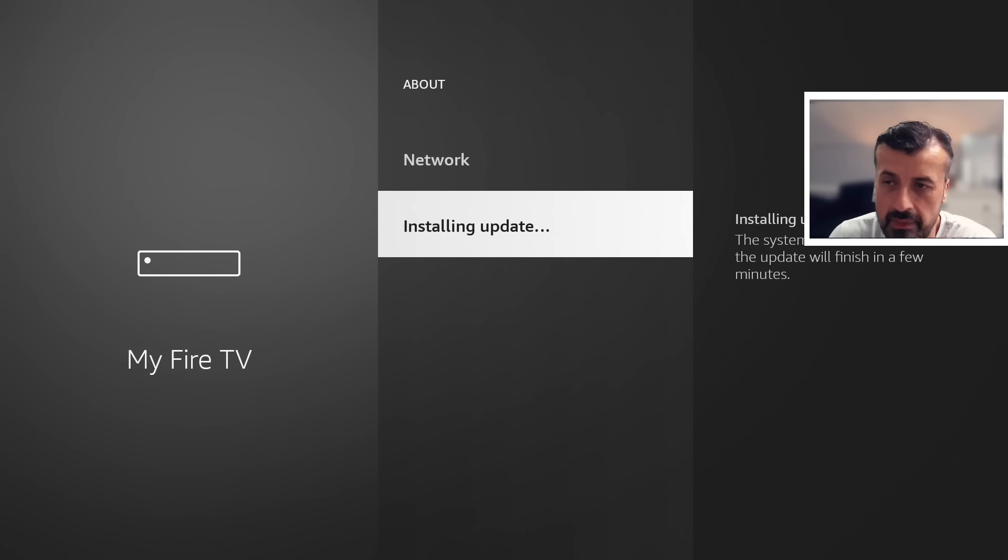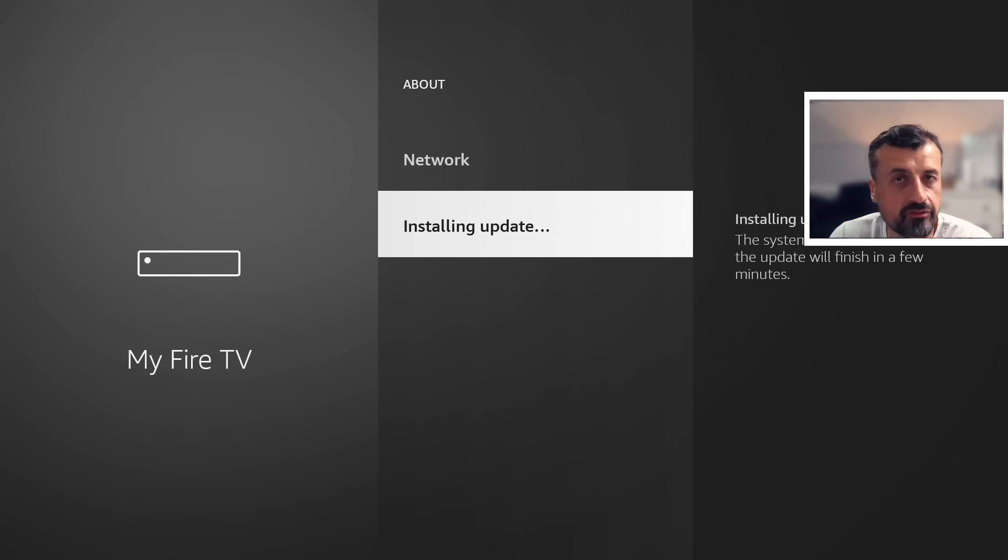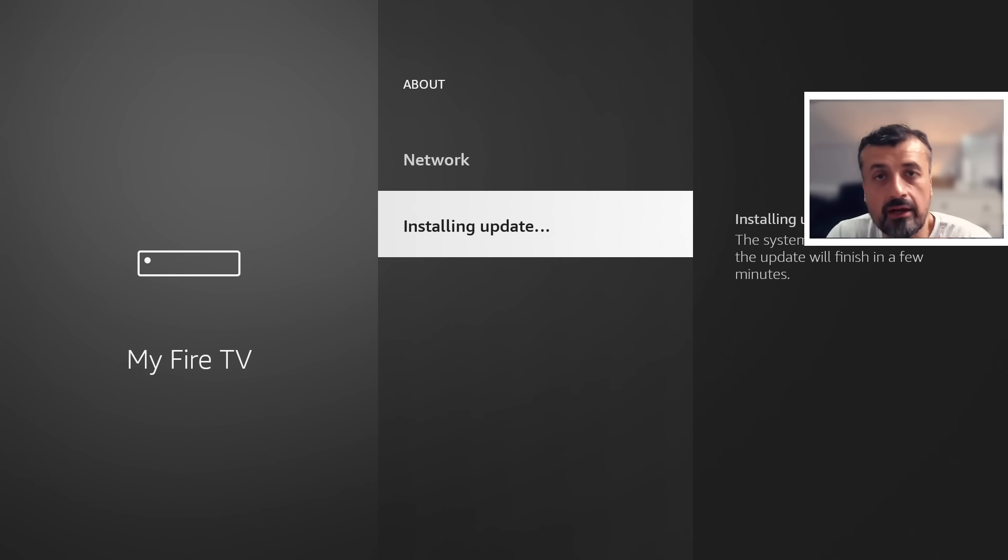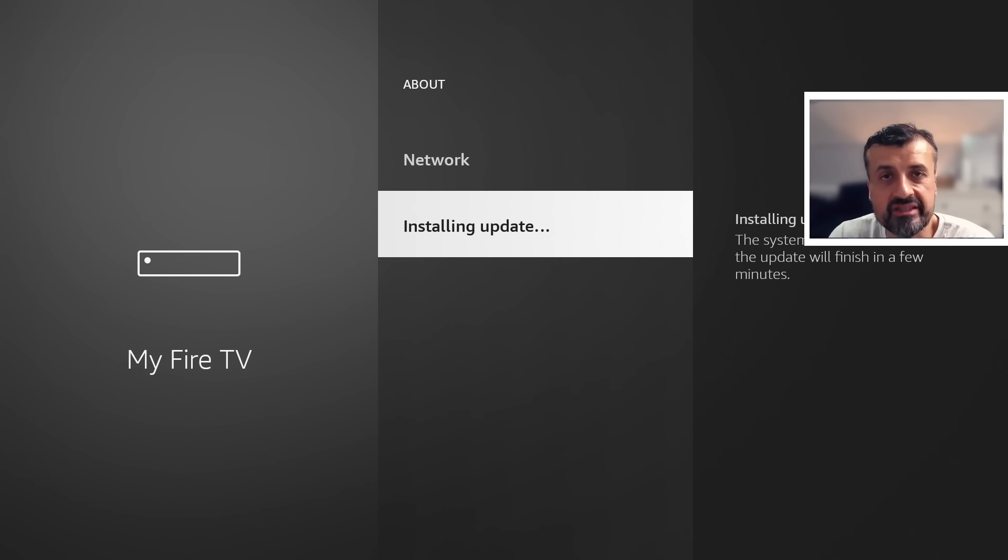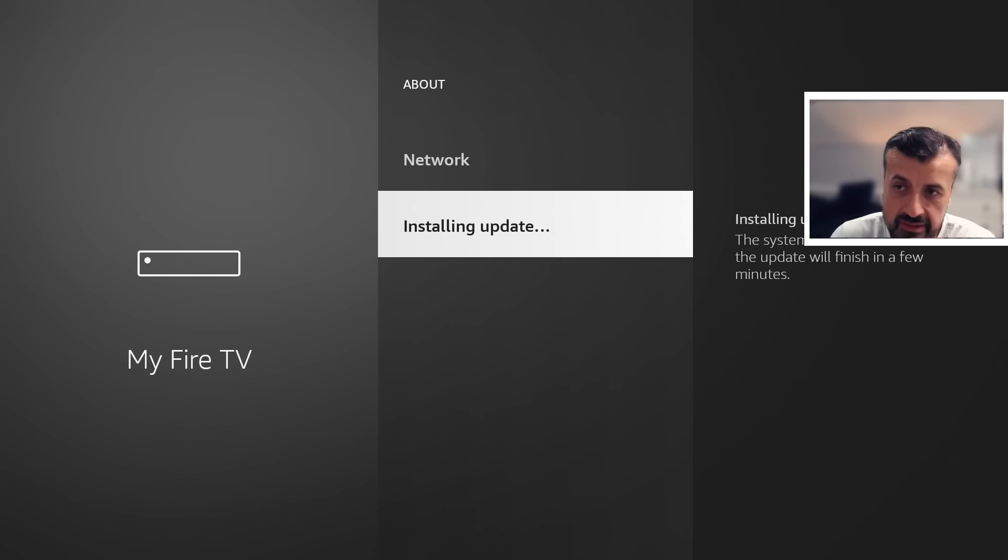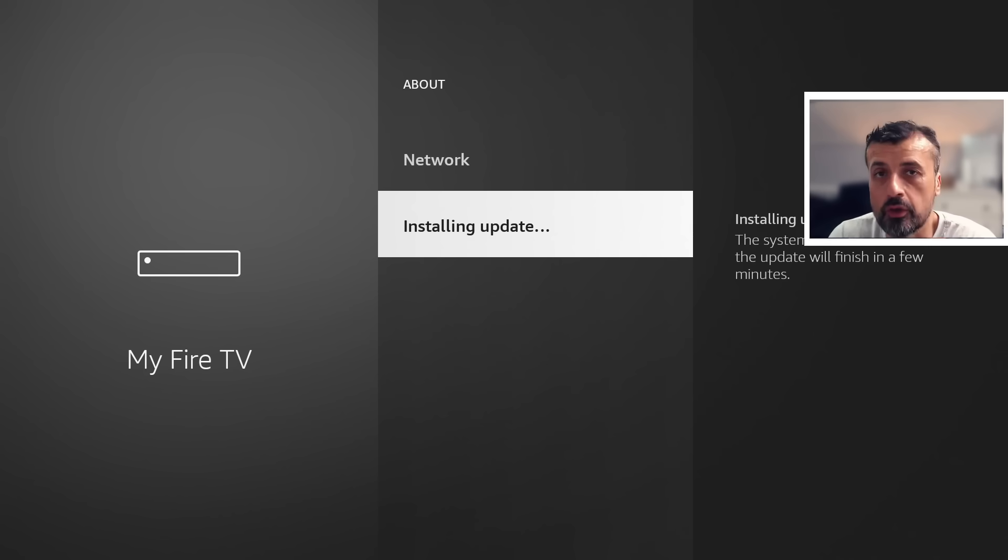And by default, these Amazon Fire Sticks, Fire TVs, by default have all of the options enabled for maximum data collection. And with this latest update, it looks like they're now focusing on third-party applications where they want you to share information about those applications back to Amazon.